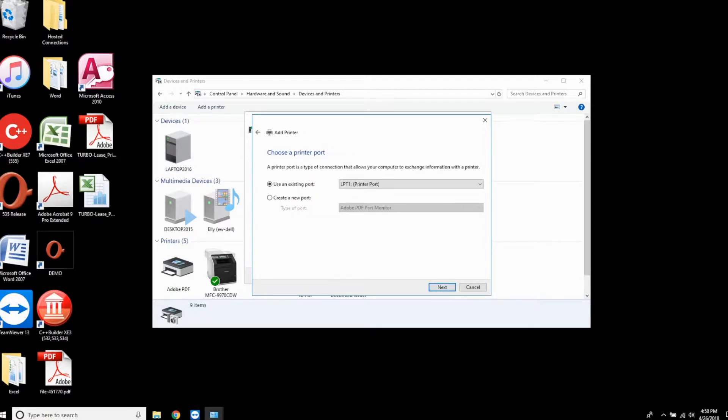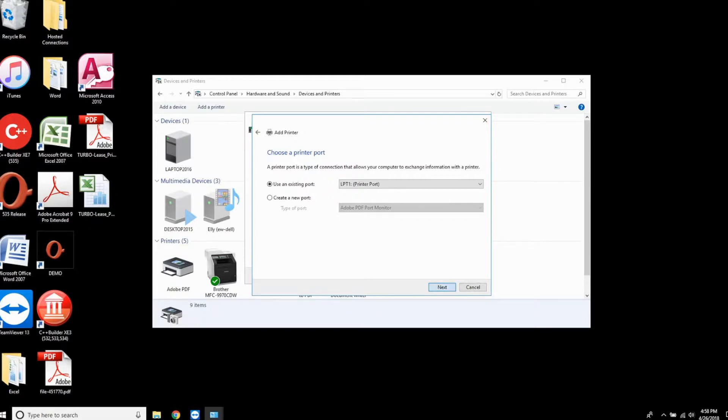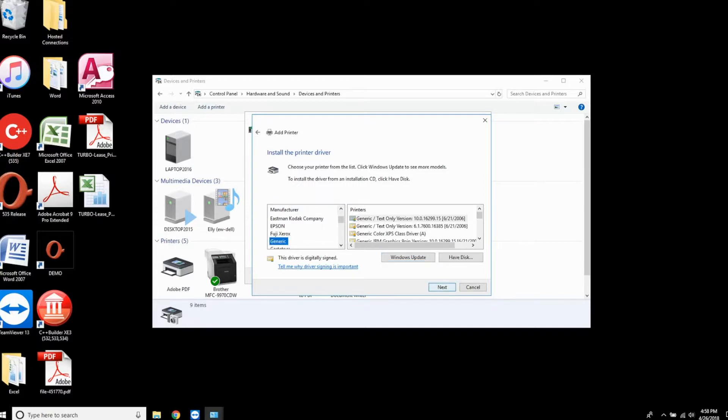Use the existing LPT1 port and click next. In the list of manufacturers, scroll down and single click on Generic, then click next.